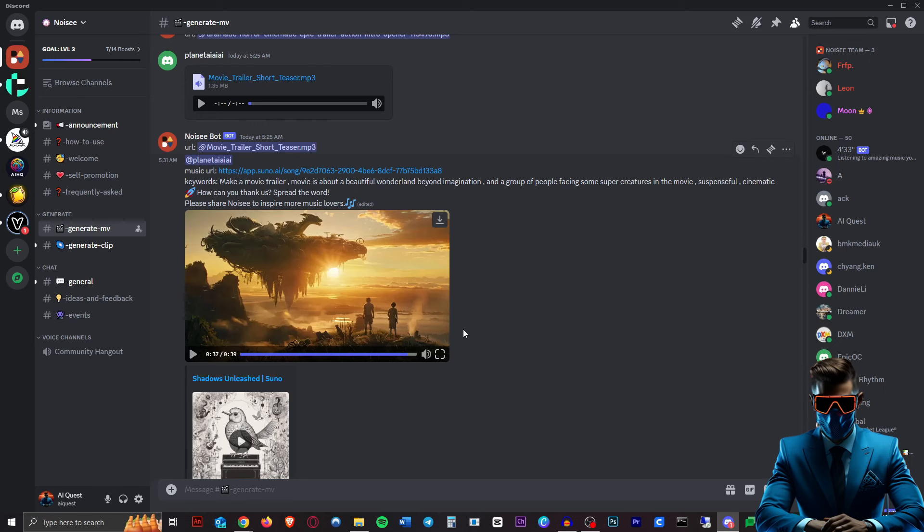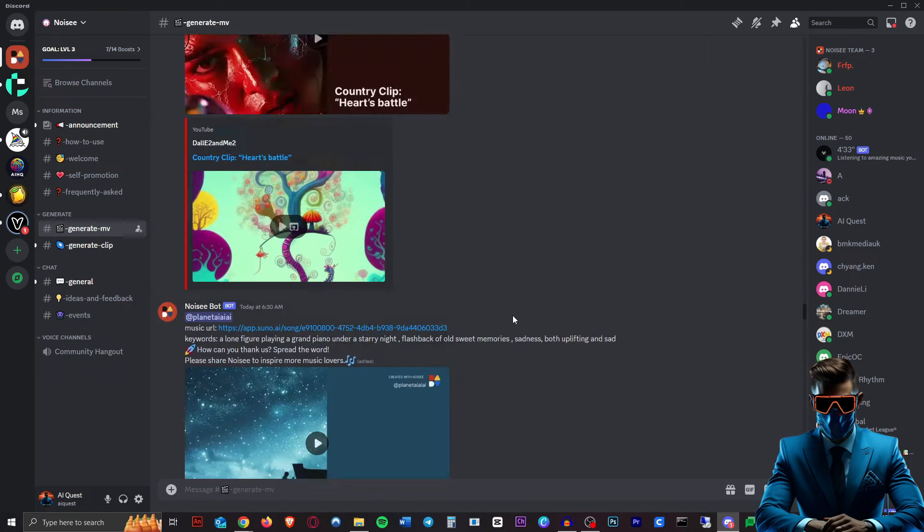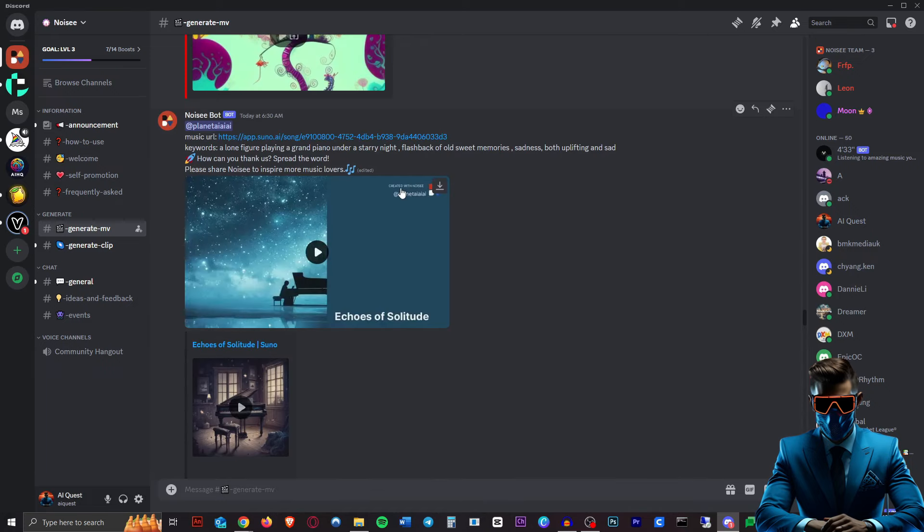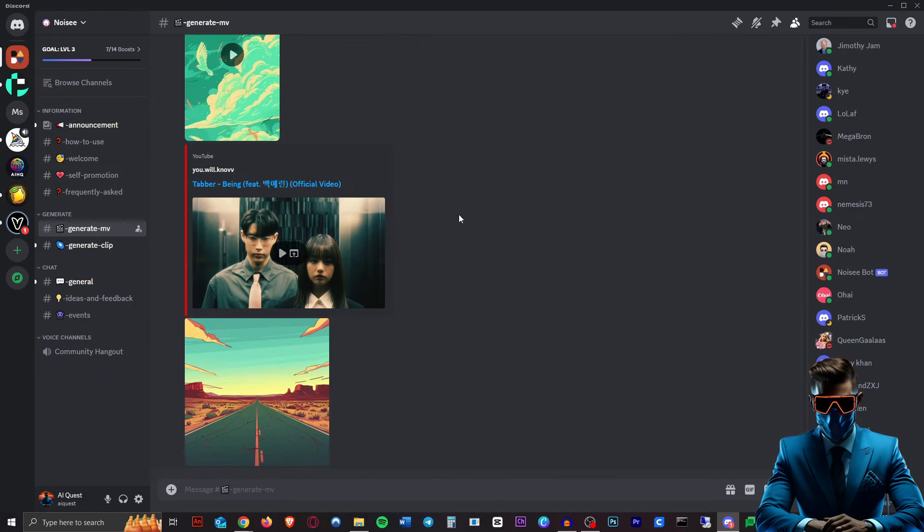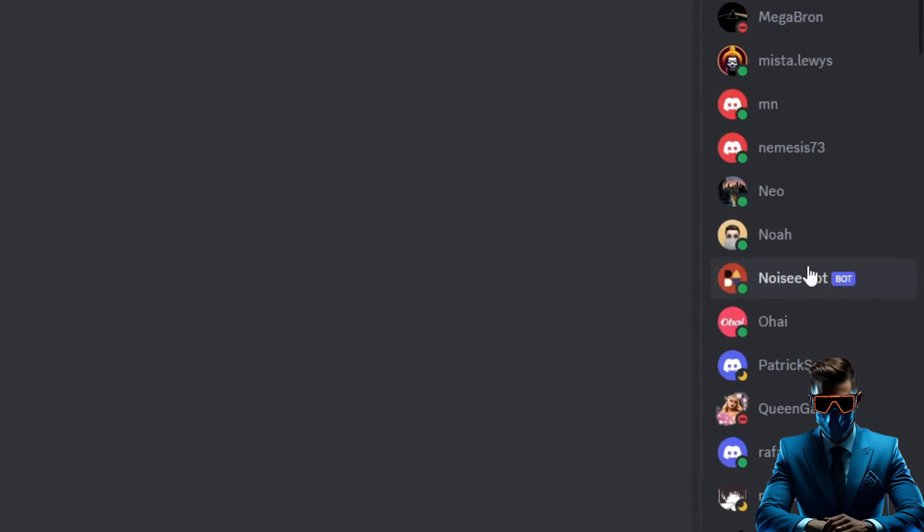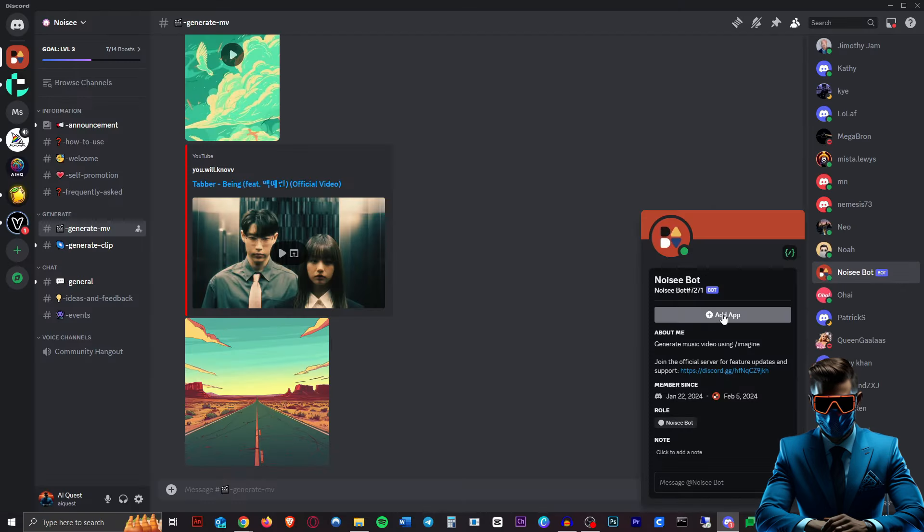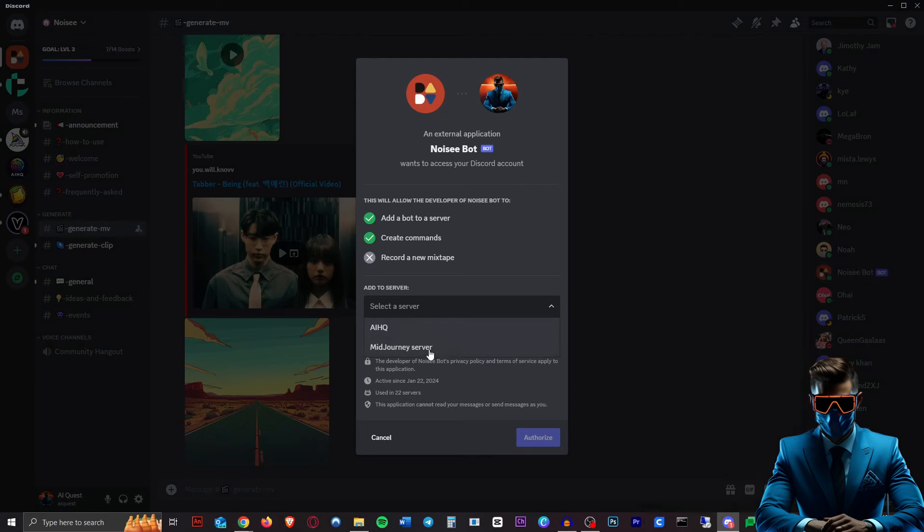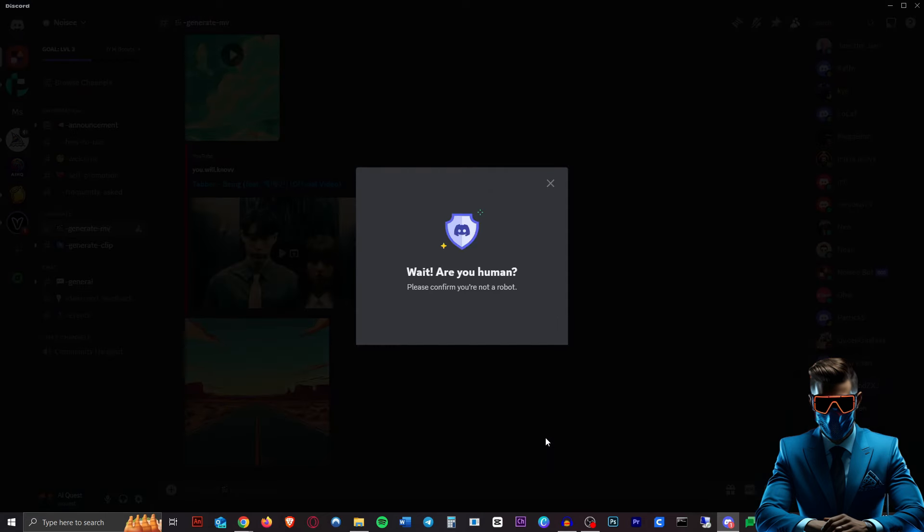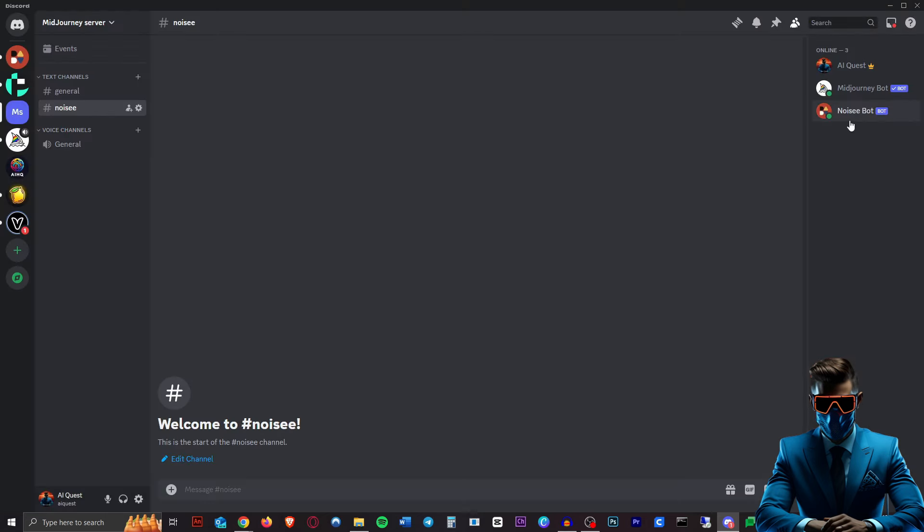Well that one's the best one yet. It does seem to really recognize the feeling of the music and create videos that really match that. Anyway, so let's have a go at this ourselves. So instead of generating in this channel we can actually put the bot in our own channel as well. All you have to do is go to the Noisy bot over here and just hit add app and then we'll choose a server.